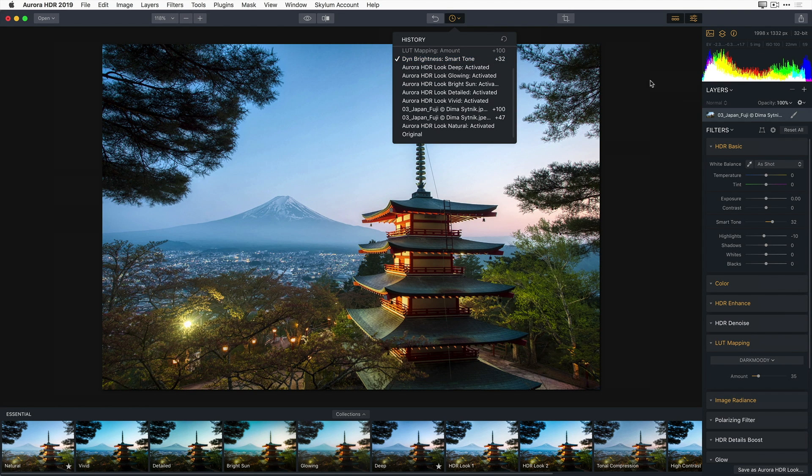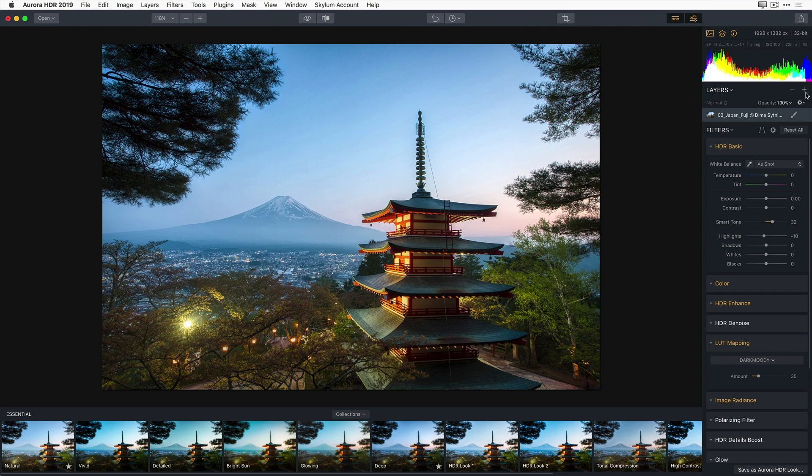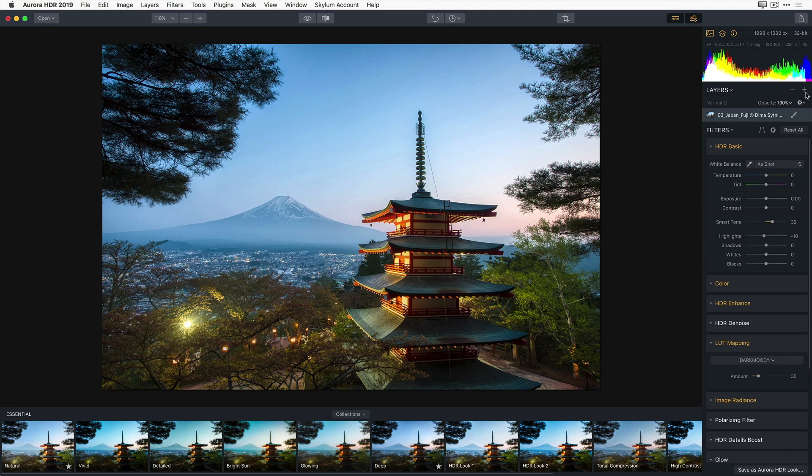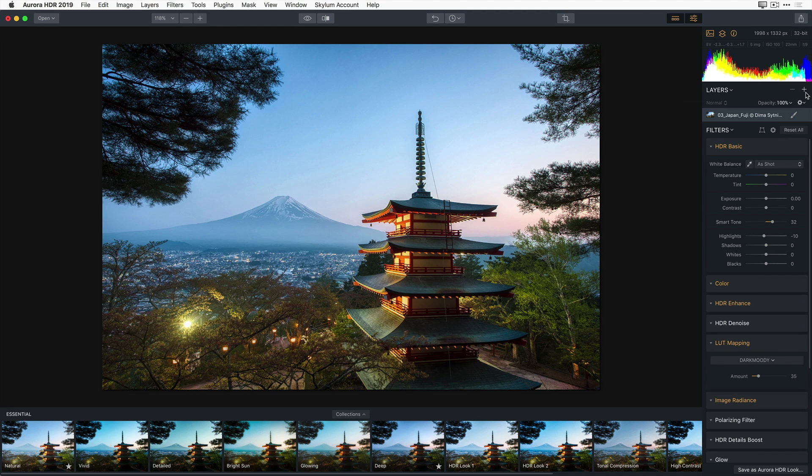Now, Aurora HDR 2019 offers a special type of layer, an adjustment layer, that makes it easy to add another set of filters or another Aurora HDR look to an existing edit. By using a mask with the adjustment layer, I can control precisely what parts of my image are affected by this layer.